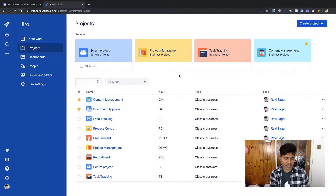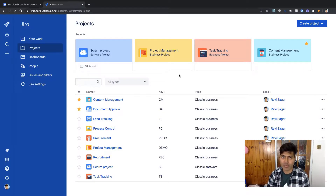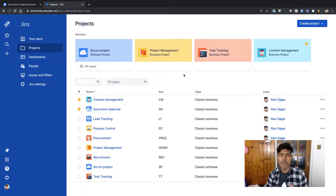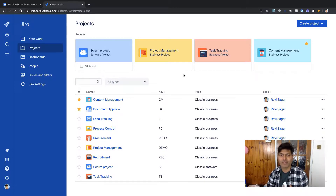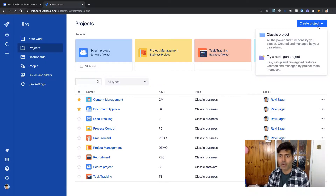Let us create a Jira Software and Jira Service Desk kind of project on Jira Cloud. In the previous video, we signed up for Jira Software and Jira Service Desk and now we are using the free version of Jira Cloud. I want to create a project quickly using Jira Software as well as Jira Service Desk and do a quick comparison of how these projects are different. I'm sure the workflows and schemes will be different. On top you have the option to create a classic project and try our next-gen project.